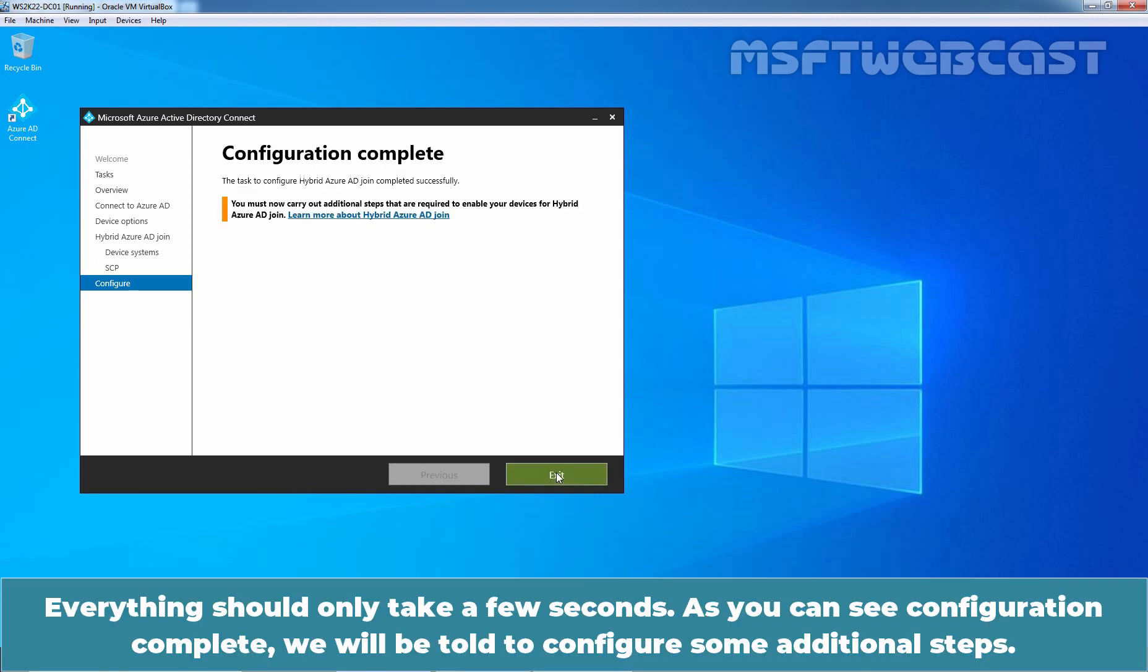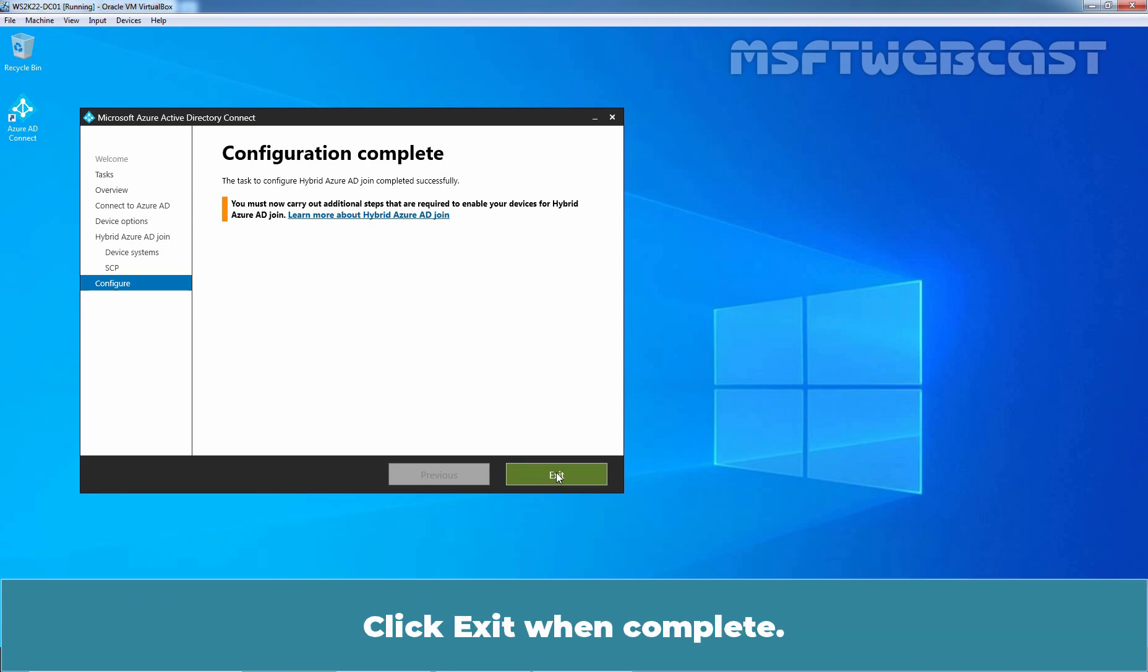Everything should only take a few seconds. As you can see, configuration complete will be told to configure some additional steps. Click exit when complete.